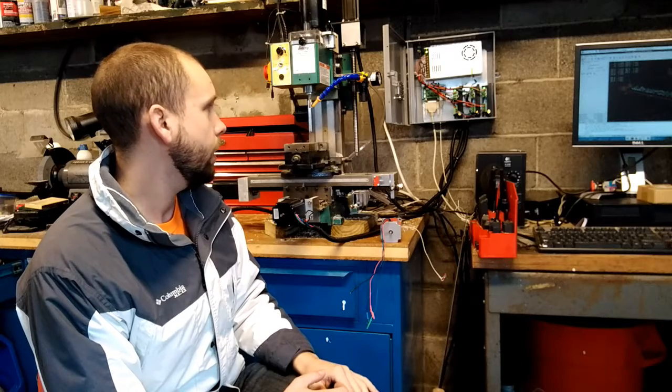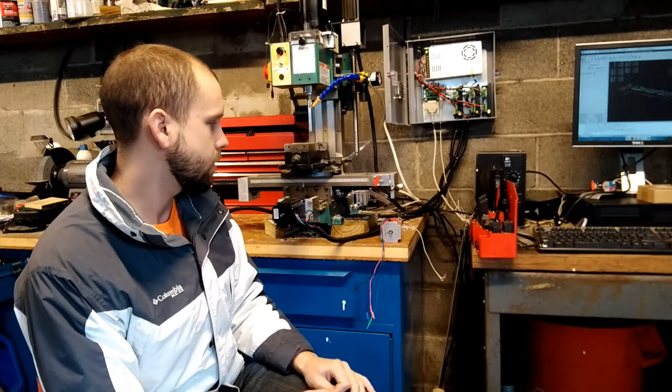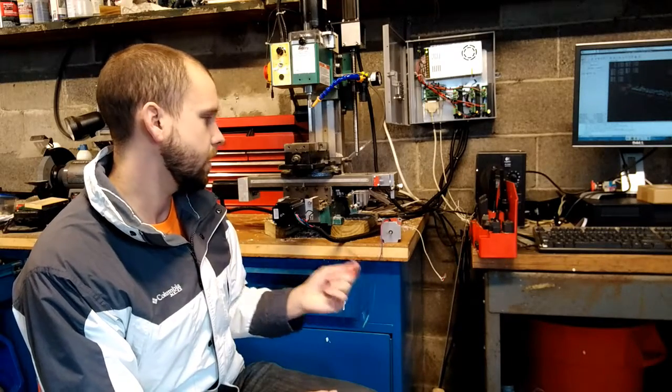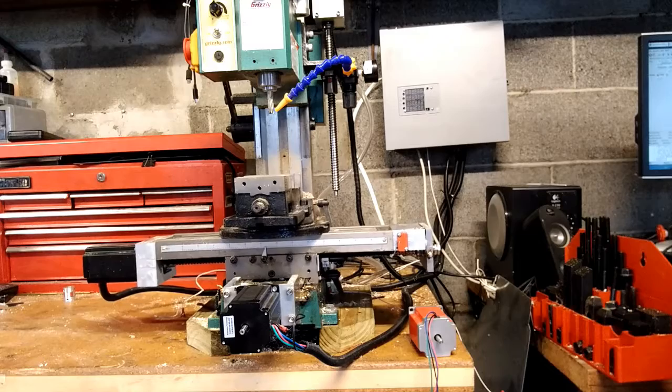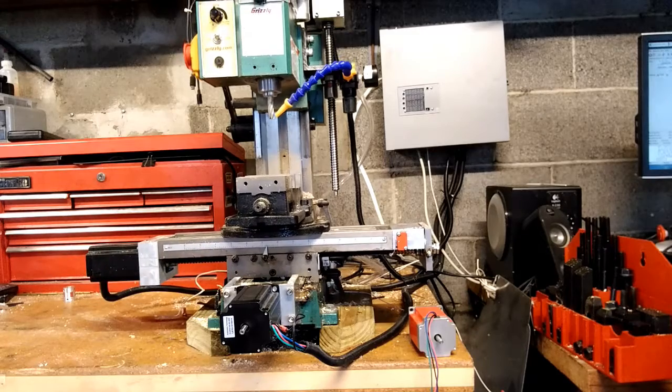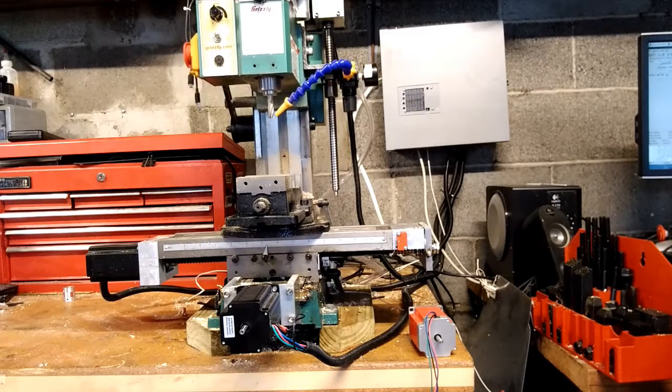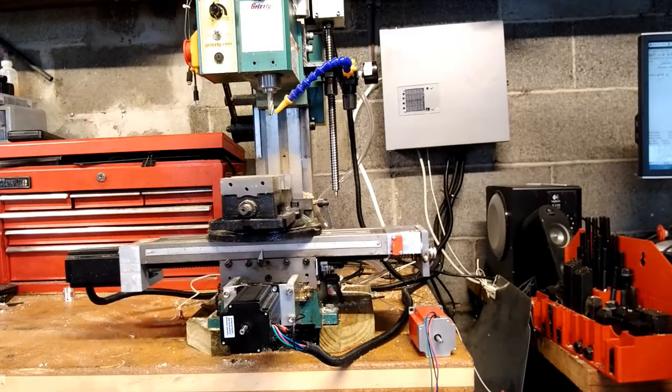And really those are the very most basics to kind of get you started. These steppers are great, inexpensive ways to control things like a CNC on a budget. They're really pretty simple, but just know that there are a few different things than your basic DC motor that you need to know.